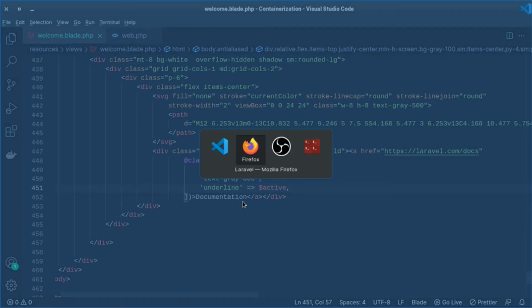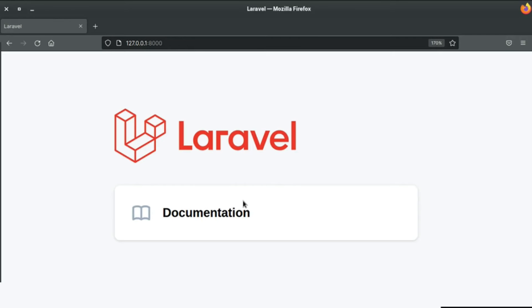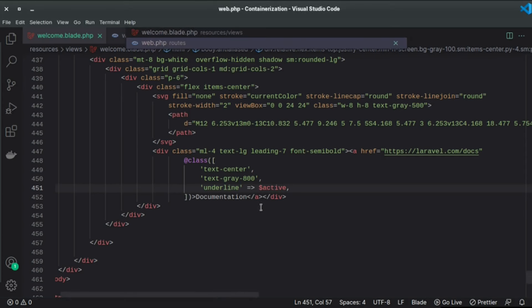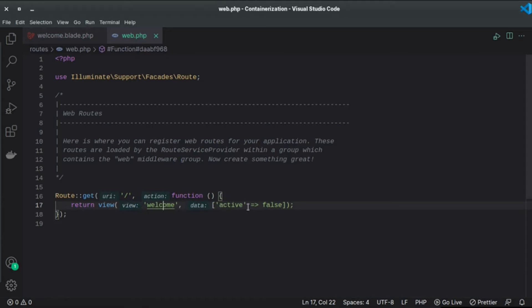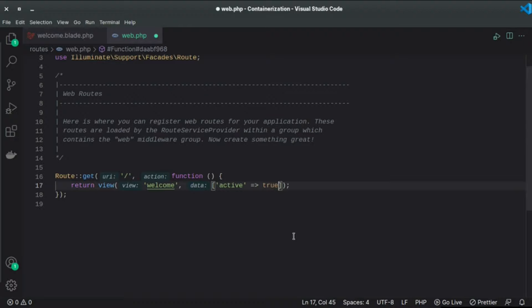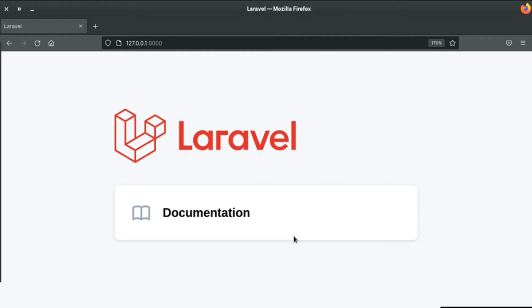So let's refresh the page and save this file and this one as well. And if I refresh the page we don't have underline here because we said the active value is false. So let's set this to true and if I refresh the page as you can see we got underline right here.